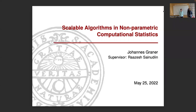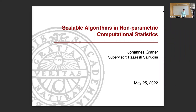Welcome to Johannes Graaner's master's thesis presentation. Thank you. Welcome to my talk about scalable algorithms in nonparametric computational statistics.